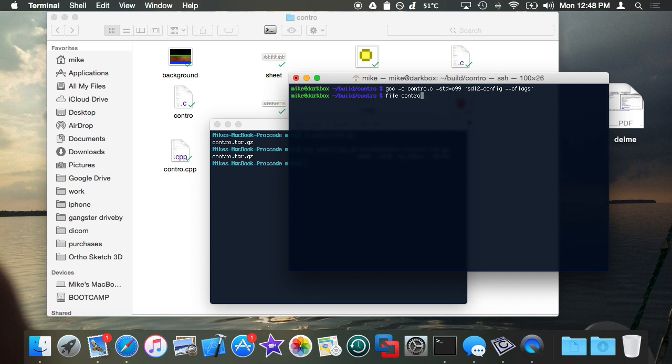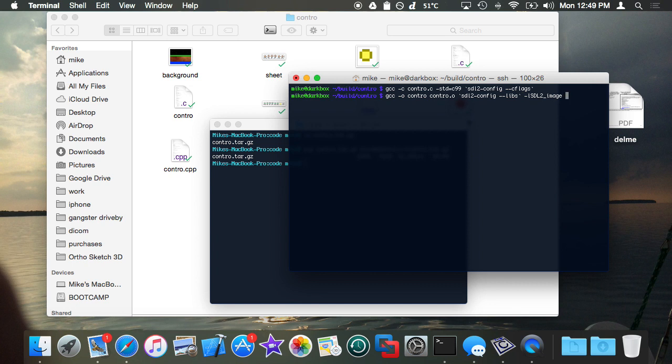Then you will do GCC -o, the name of the executable, the object files listed one for every file that's been compiled, backtick SDL config double hyphen libs, and then -lSDL_image. And if you're using sound, it doesn't hurt to do this even though I don't need it, SDL mixer as well.